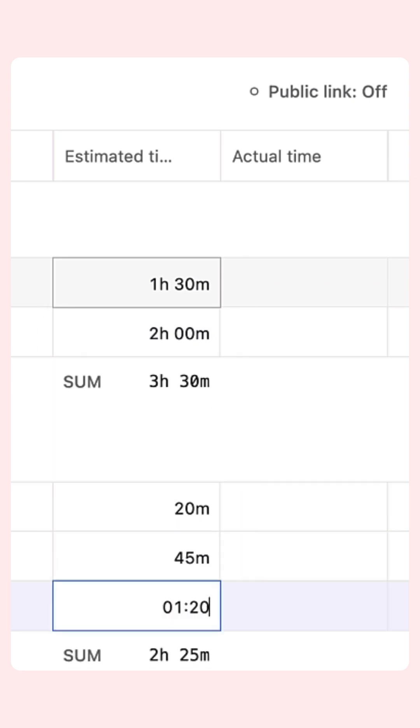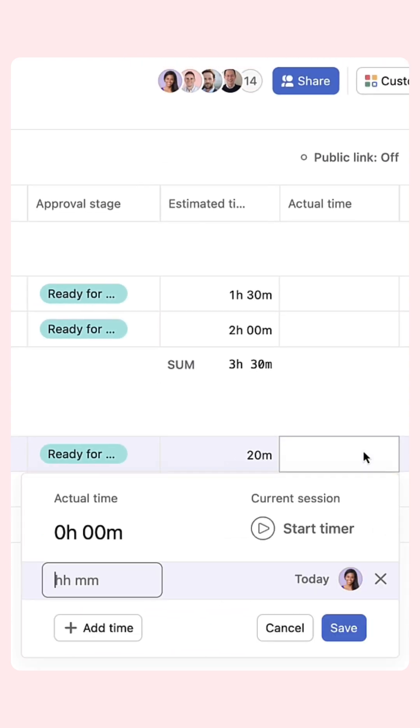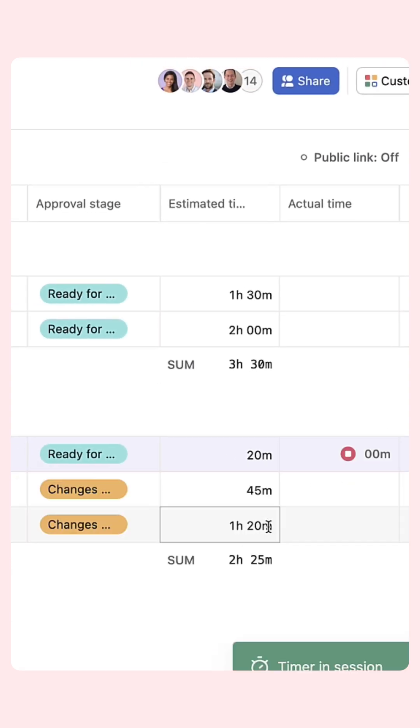To track your actual time you have a few options. Use the built-in timer to precisely measure time spent on a task.